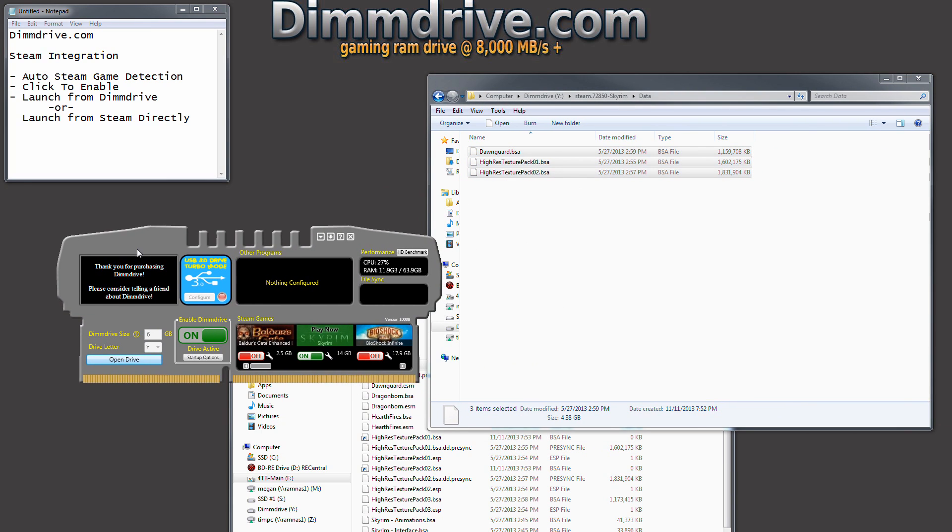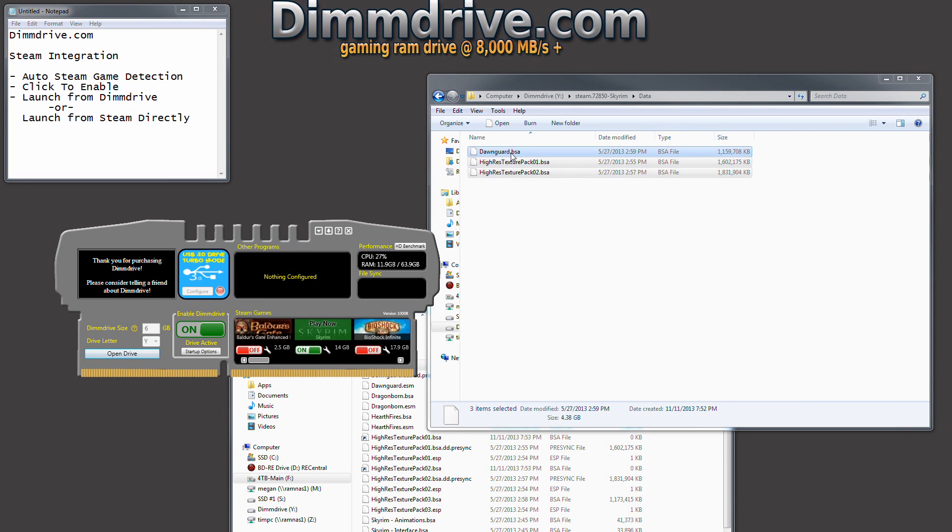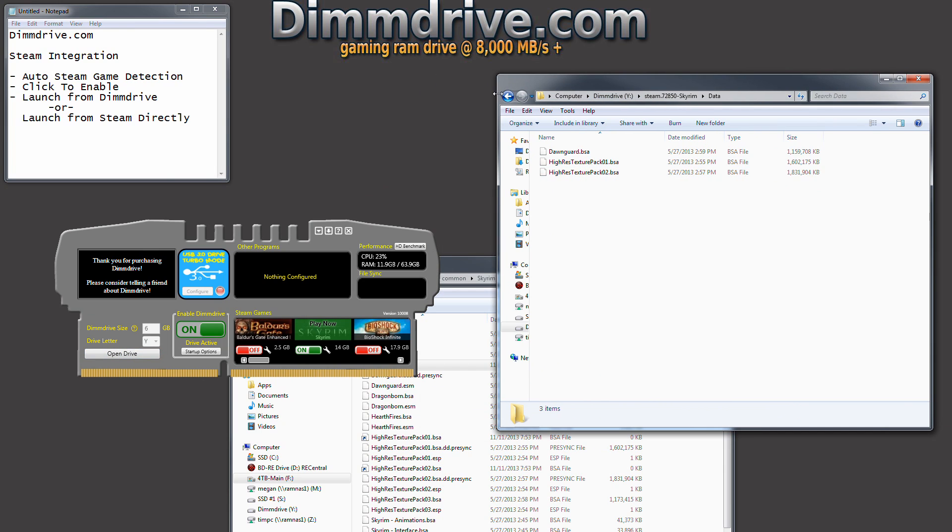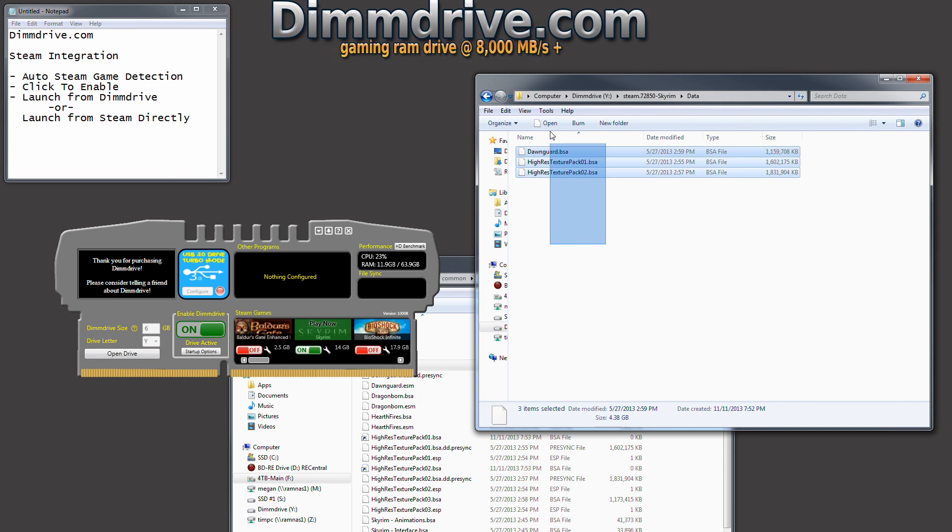And for us, if you remember, we specified the Dawnguard and a couple of high texture packs. And the more amount of RAM you have, the better.